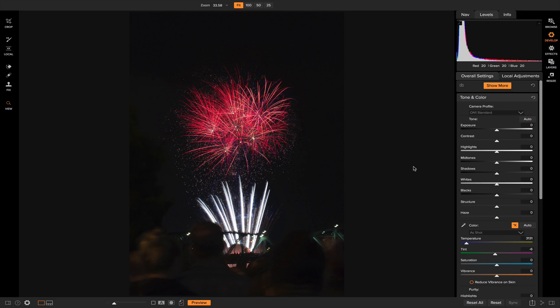Hey everybody! I hope everyone had a great 4th of July holiday yesterday. I'm going to show you how you can take your firework photos and enhance them and edit them inside of On One Photo Raw 2018.